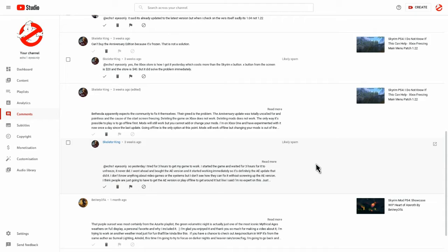Another person, Skeletor King, who was kind enough to give some information regarding the Xbox, has appeared in here now multiple times. And again, none of this has appeared before today, and yet I'm seeing things from three weeks ago, a month ago, and so on.